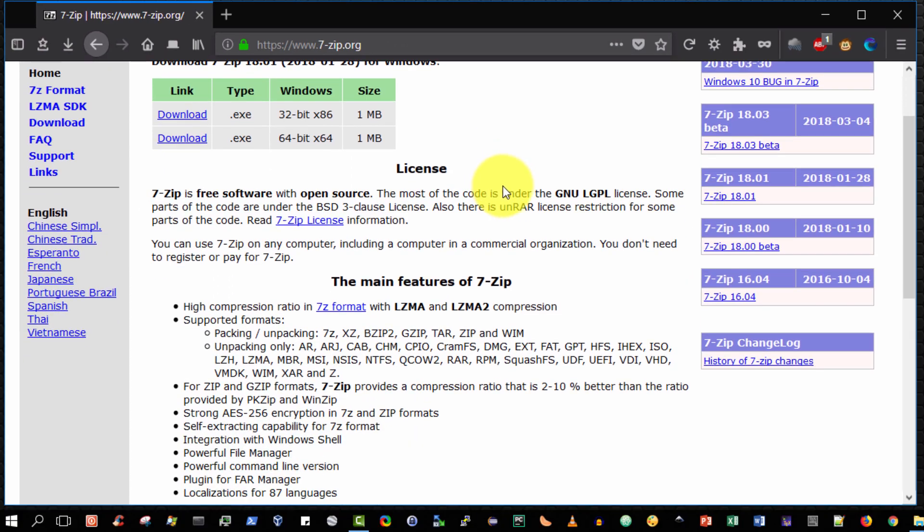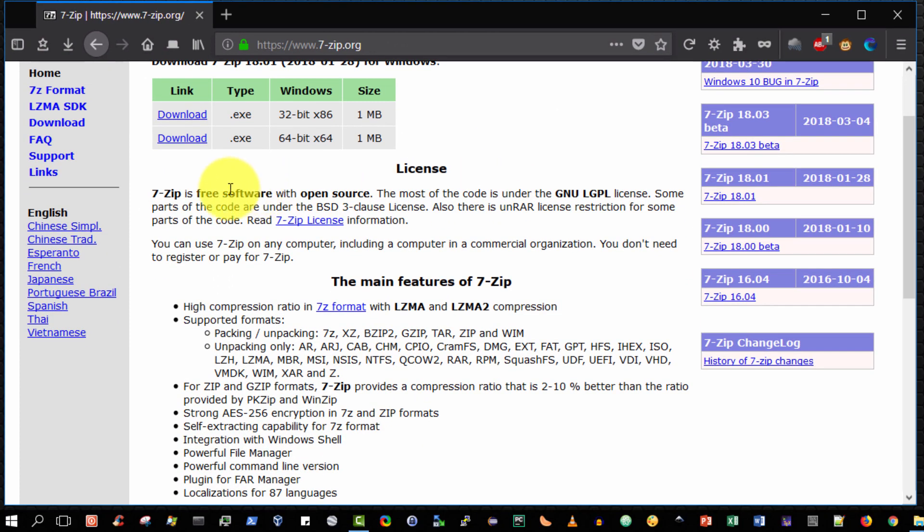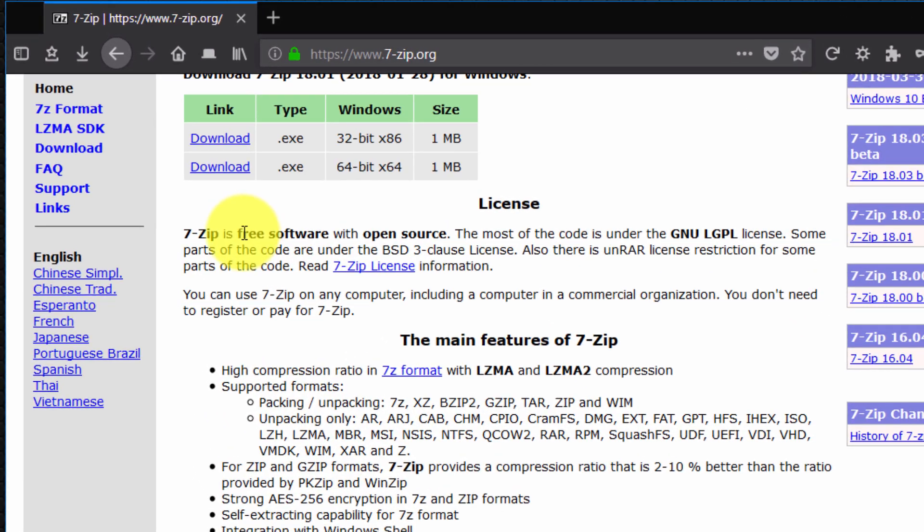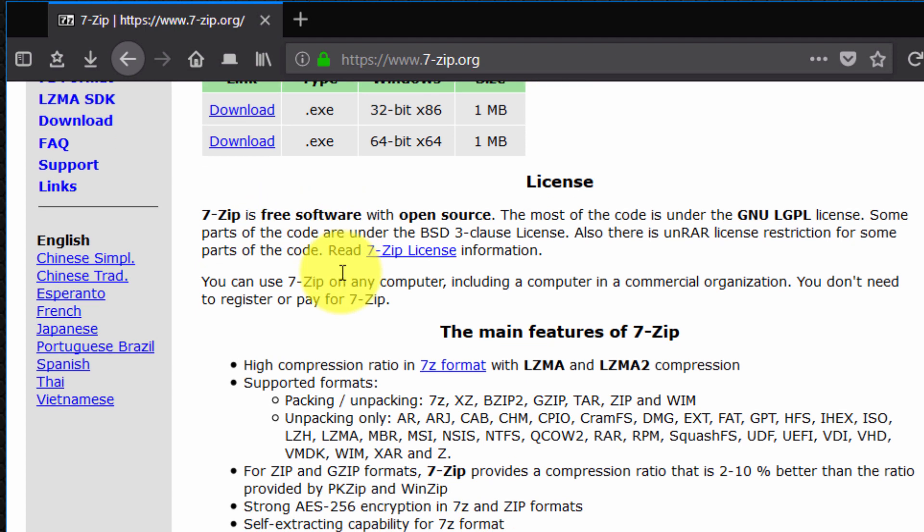Okay, so briefly what is 7-Zip? 7-Zip is free open source software. Basically it's a program that allows you to archive files and folders. It's really nice. It's a very powerful, stable and excellent piece of software.